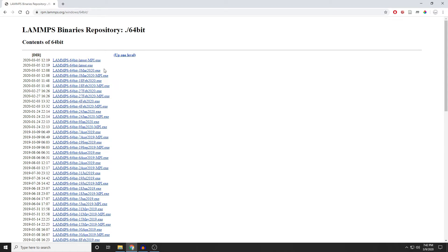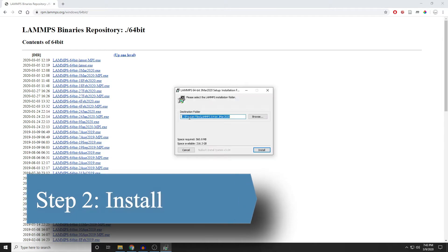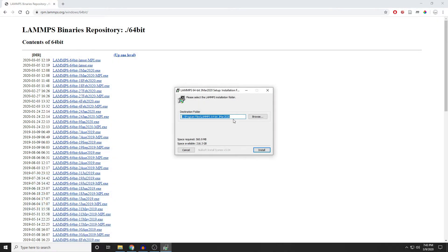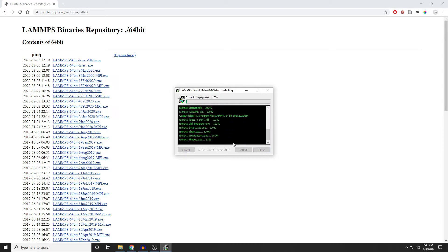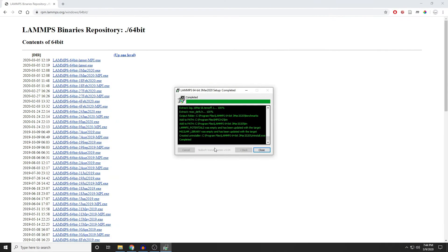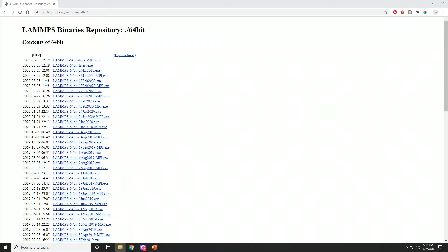Step two is to run that installer. I usually stay with the default installation location, and we'll let that install. And with that, ideally, you're done. However, as many of you have found, that's not always the case. So let's run a couple checks to make sure that it's installed correctly.